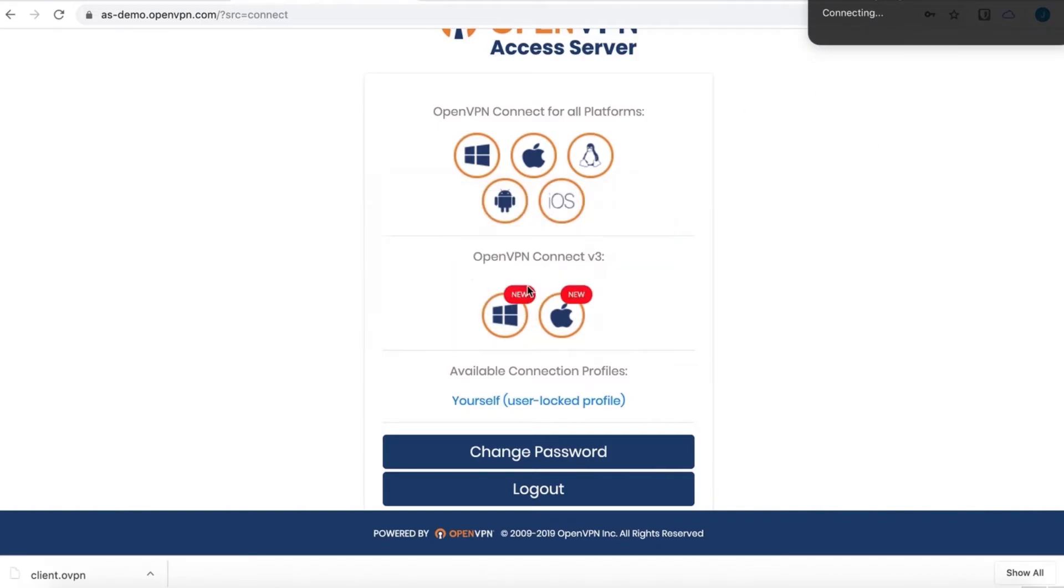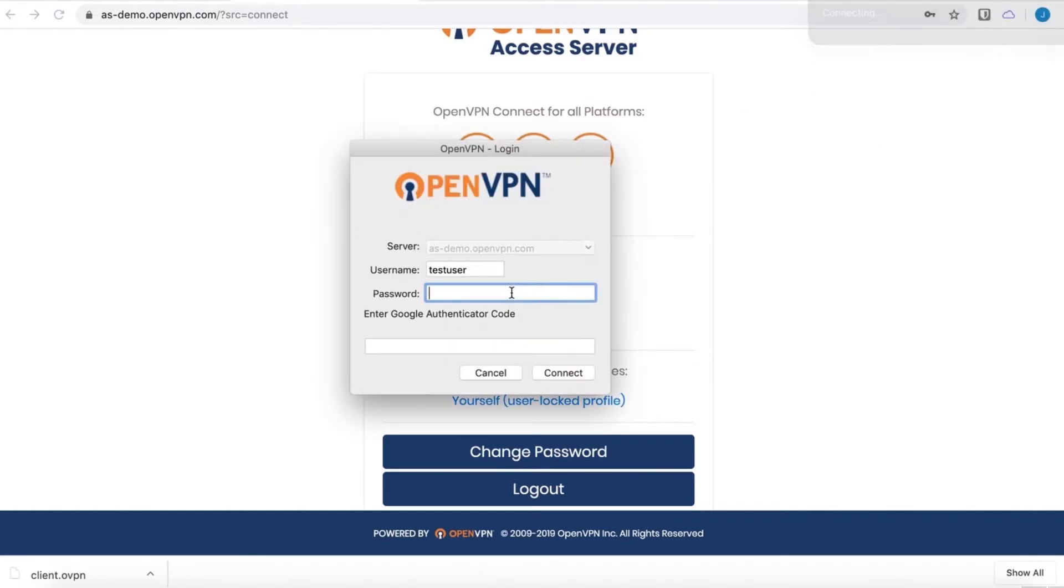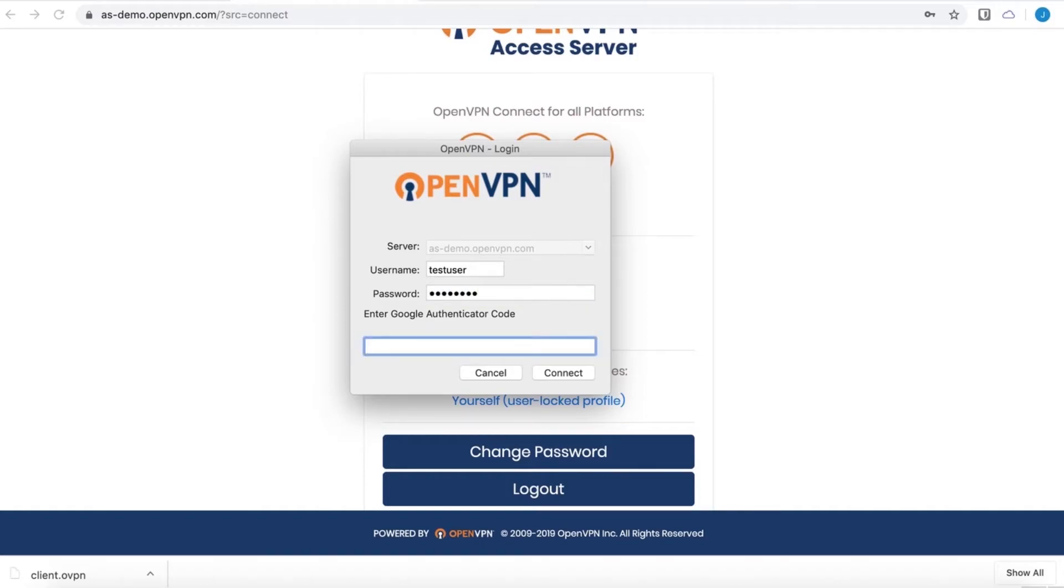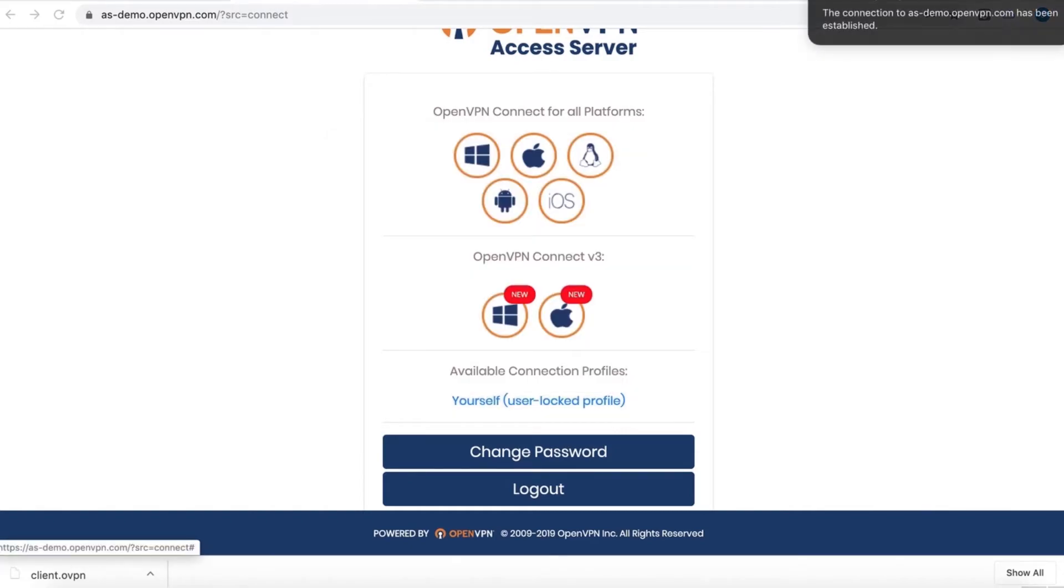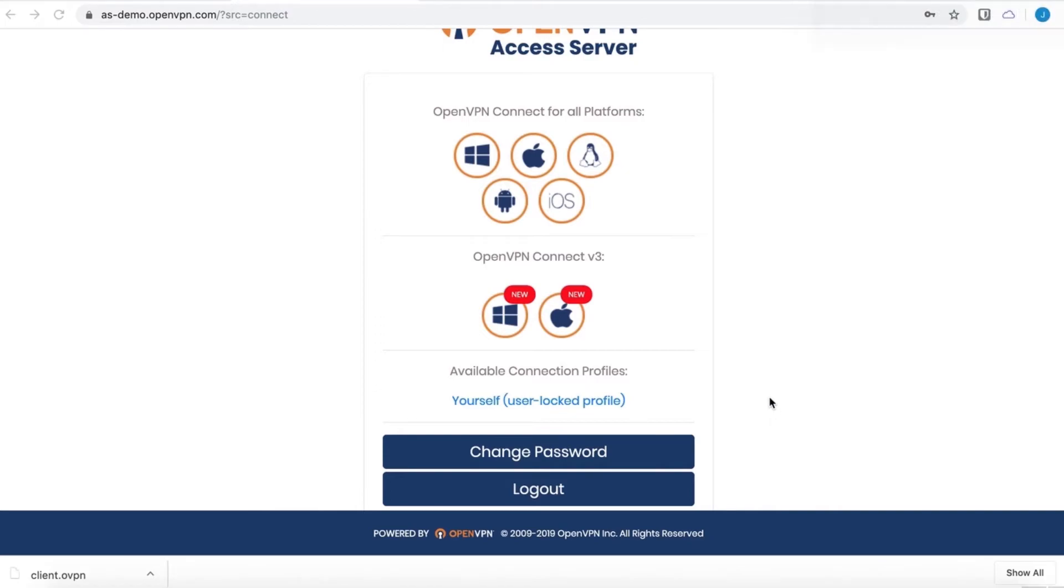I will connect and allow the connection, of course. Because it's a user-locked profile, I need to authenticate. Enter the new code. And there we go. I'm connected to our Access Server.